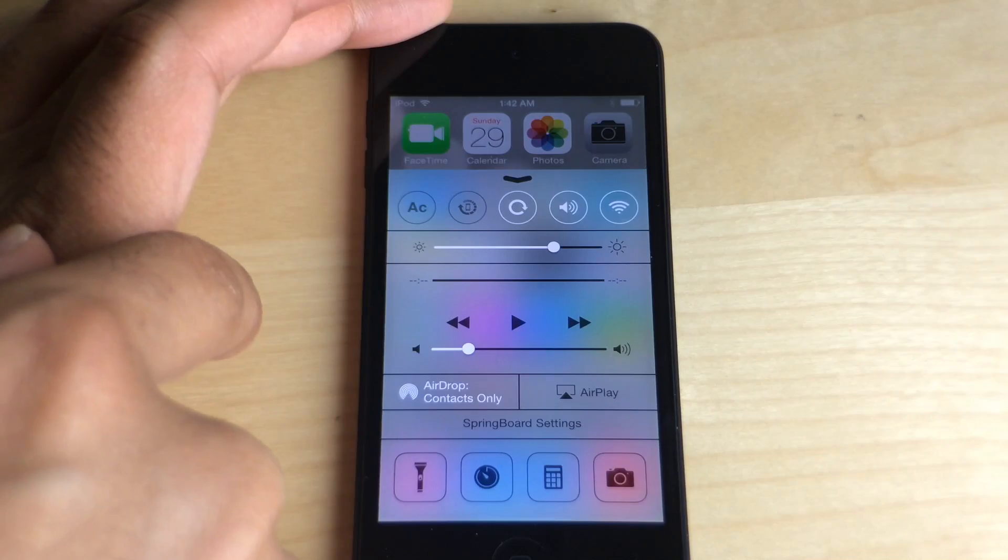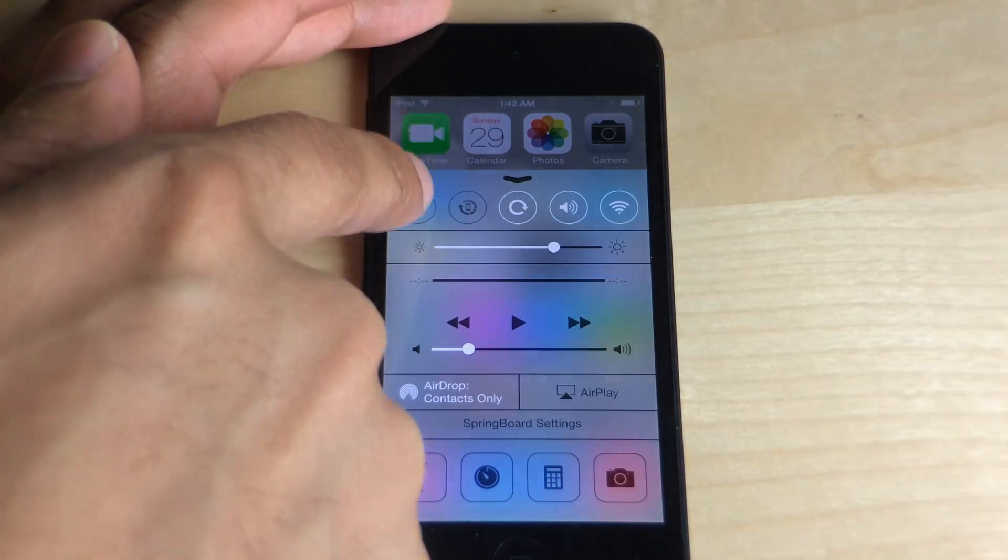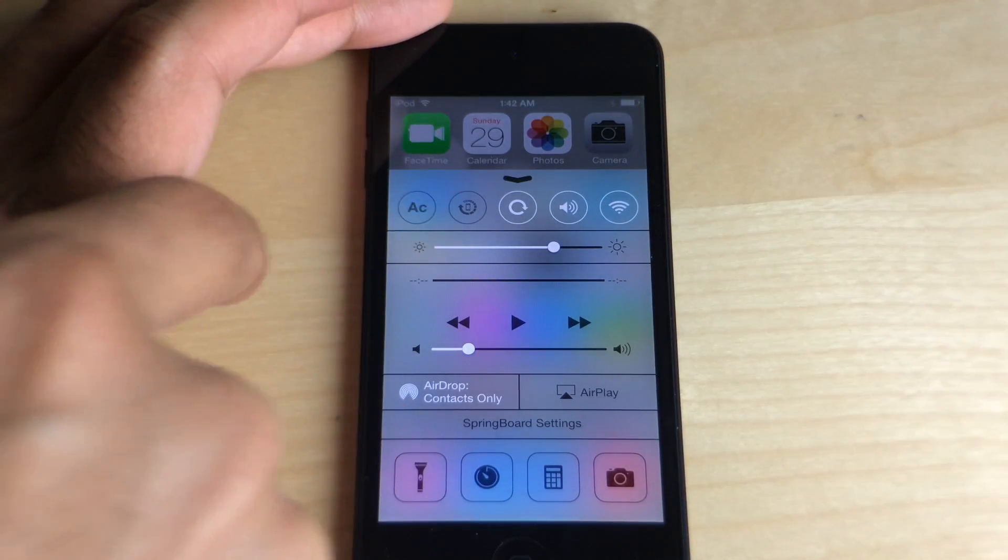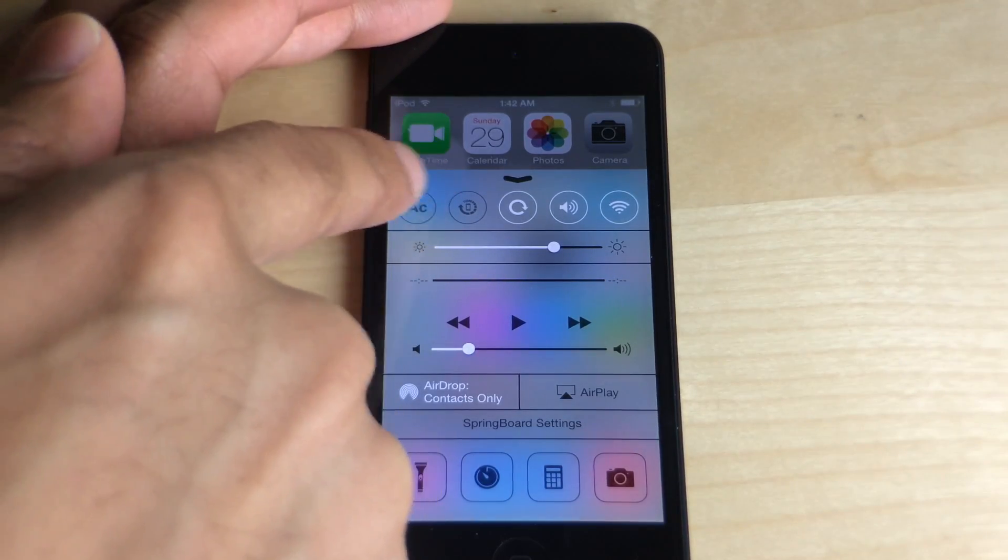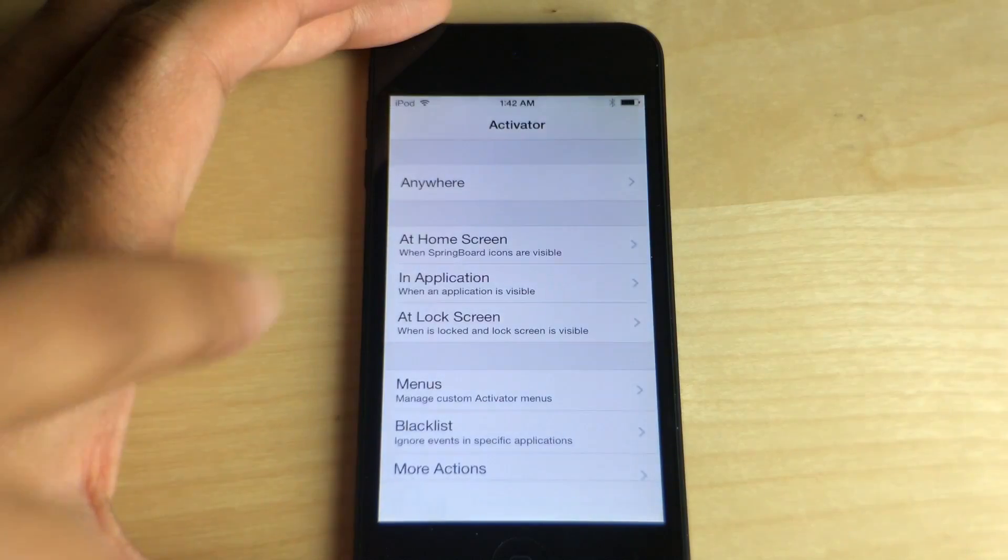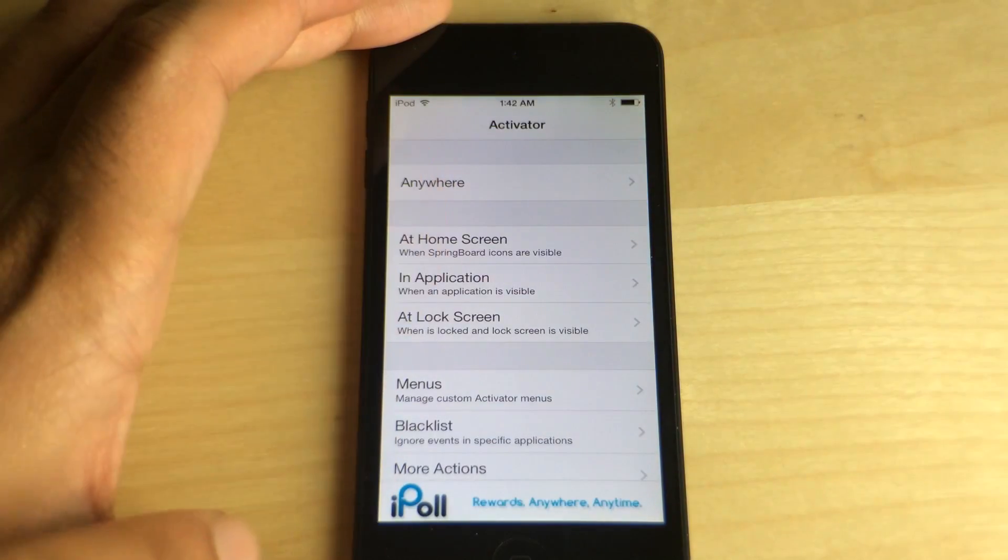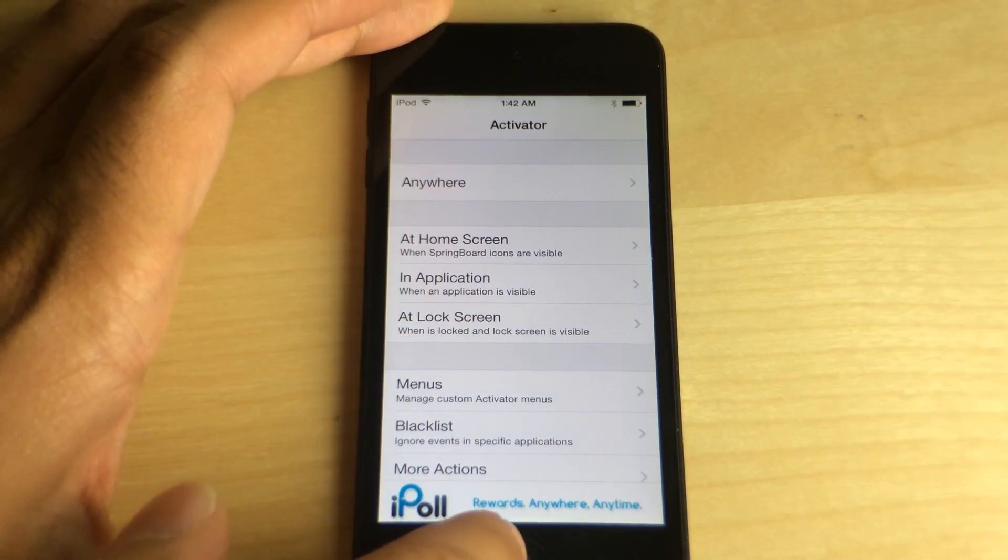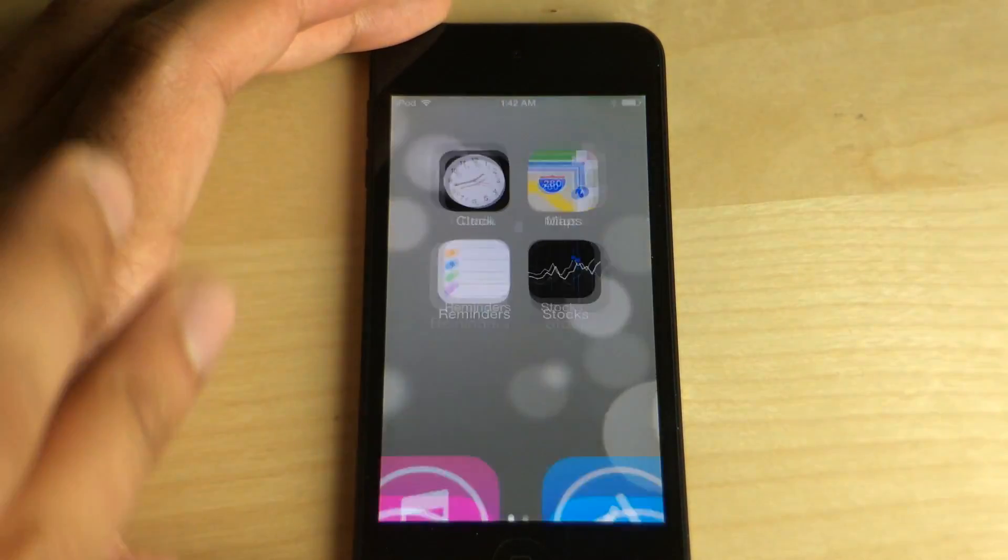You see this is Flip Control Center, but notice something different. You see the AC there, that stands for Activator. That's an app shortcut directly to Activator.